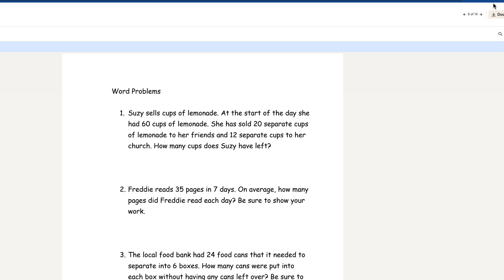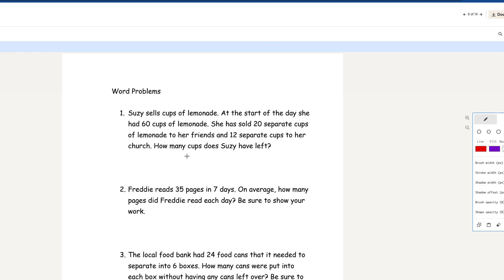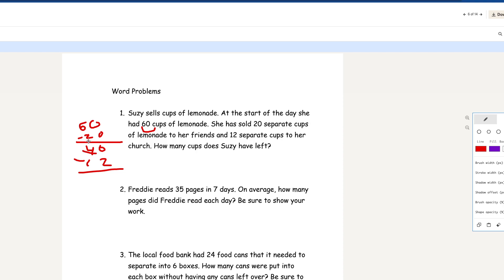Now a word problem. Suzy sells cups of lemonade. At the start of the day she had 60 cups. She sold 20 separate cups to her friends and 12 separate cups to her church. How many cups does Suzy have left? The original total is 60. We subtract 20: 0 minus 0 is 0, 6 minus 2 is 4 — so 40. Then subtract 12: 0 minus 2 you can't do, take 1 — that becomes 3; 10 minus 2 is 8, 3 minus 1 is 2. So Suzy has 28 cups of lemonade left.